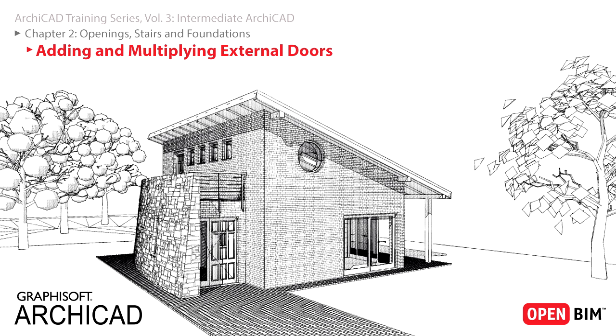In practice this means, for example, that you don't need to delete and look for another window object if you want to change its size, sill height, adjust its frame, sash, oversize, board or casing properties. You can even specify shutter options using various shutters and glazing types and choose from a variety of handles. All these are available and valid for the very same window object.